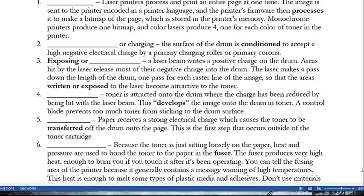The second step is conditioning, or charging. The surface of the drum is conditioned to accept a very high negative electrical charge by the primary charging roller, or primary corona. In step three — exposing, or writing — a laser beam writes a positive charge on the drum. Areas hit by the laser release most of their negative charge into the drum; the laser makes one pass per raster line of the image, so those exposed areas become attractive to the toner. At this point, if you could look at the drum, you would see nothing — only differences in electrical charges.